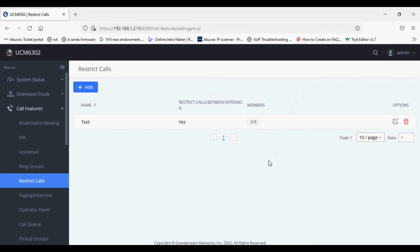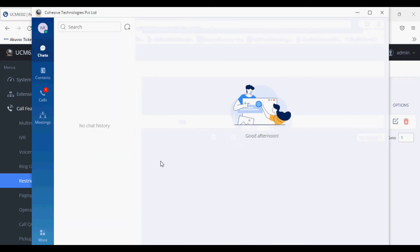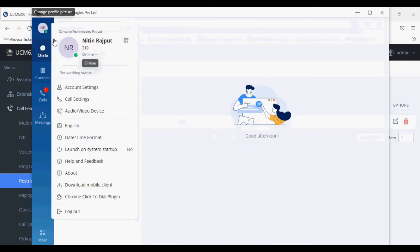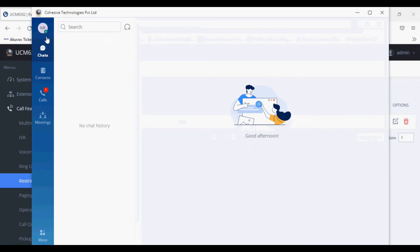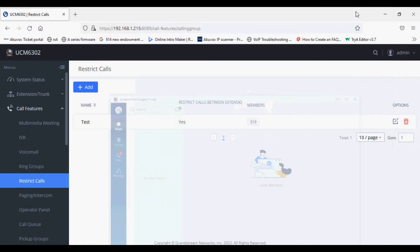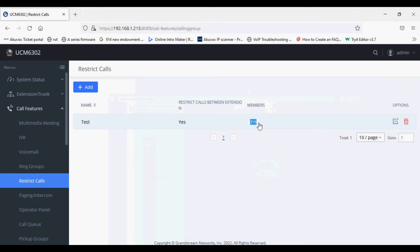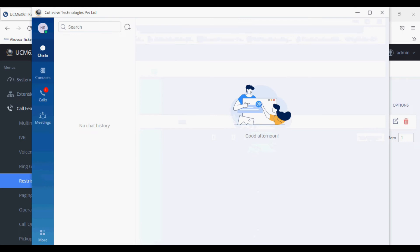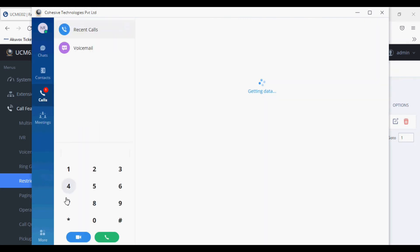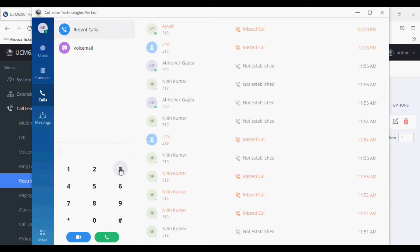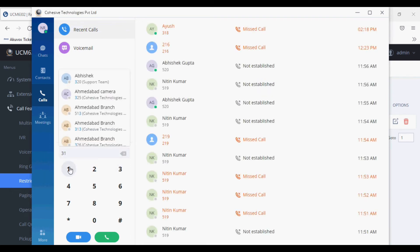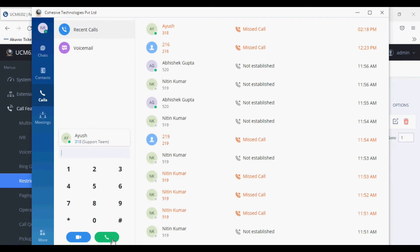The changes have been done. Now I have two extensions: one is my soft phone extension 319 and the other is my hard phone 318. As you can see, member 319 is not allowed to make extension calls to any extension. Let me try to dial out to 318.